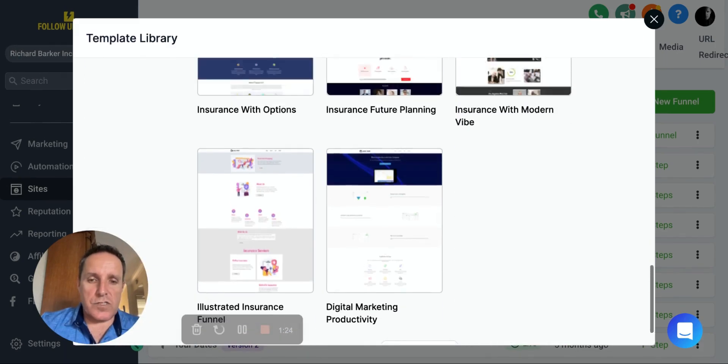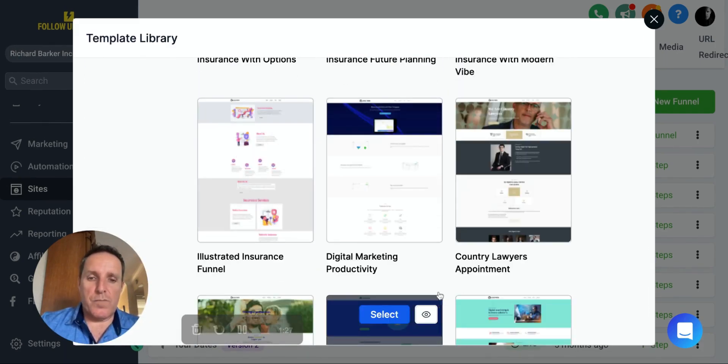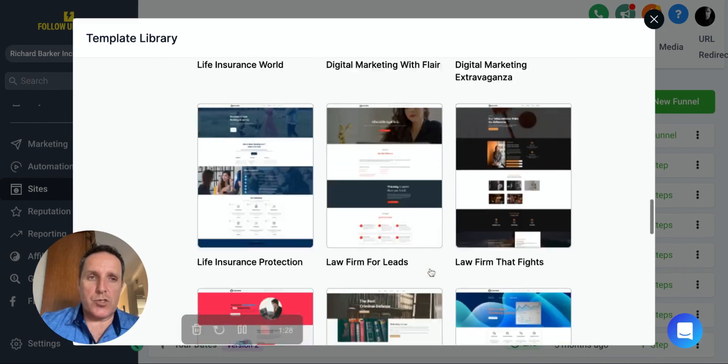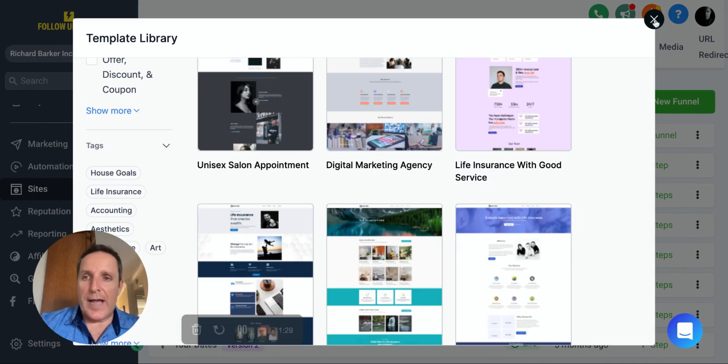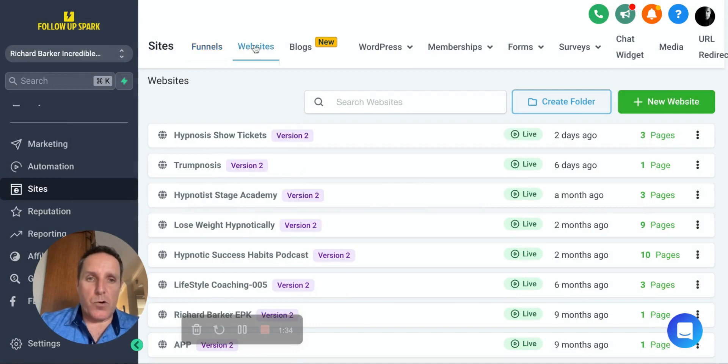There's hundreds and hundreds of templates. You can choose from basically as many as you want. When you add one into your library, it's going to sit in here and you can immediately edit that template.